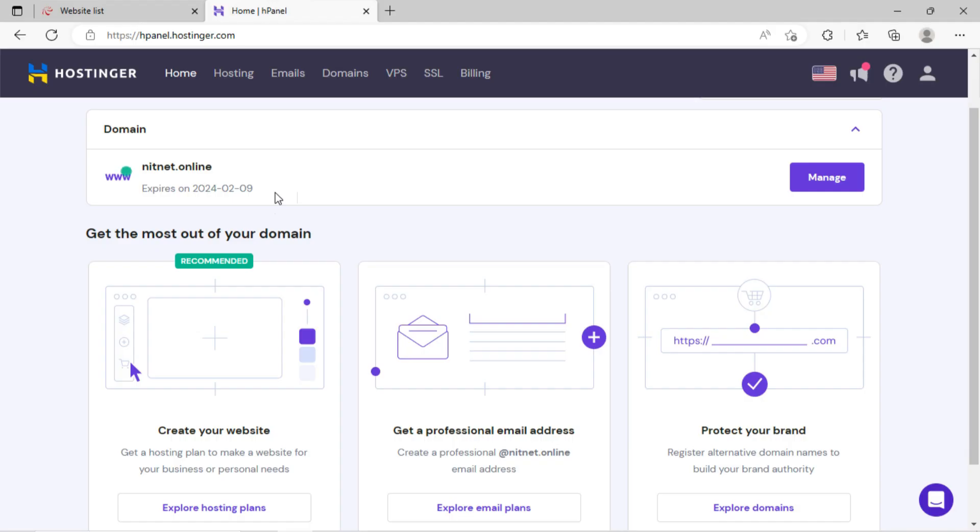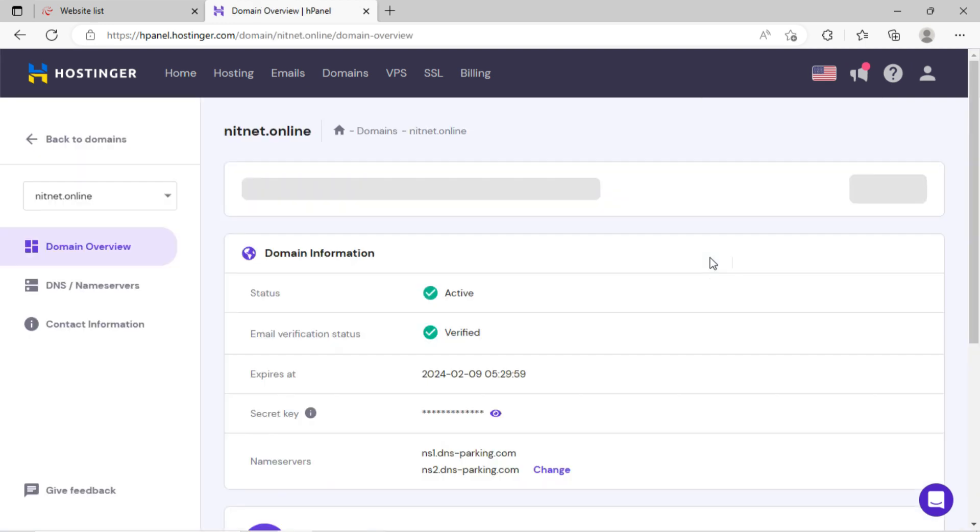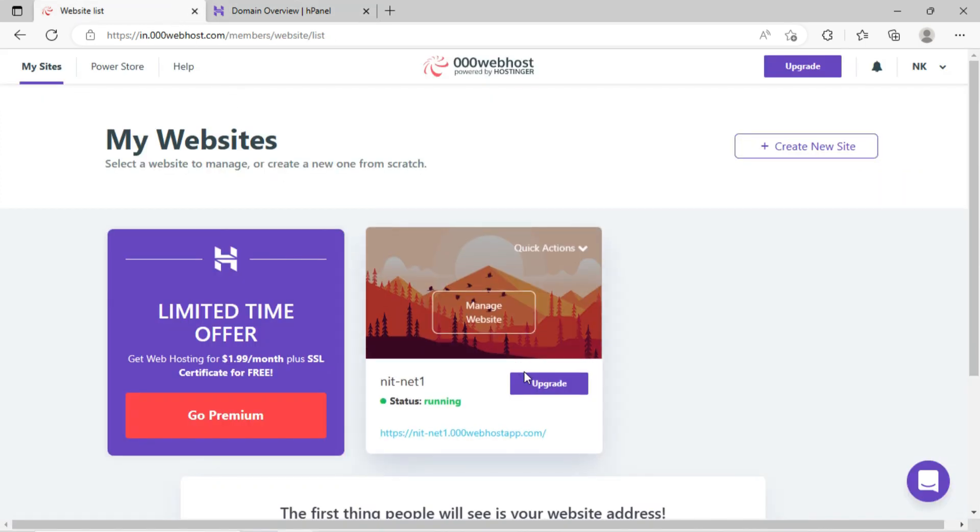You can see here the domain on Hostinger dashboard. I will click on manage. You can see the dashboard will look like this. Now I will go to 000webhost and click on manage website.